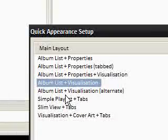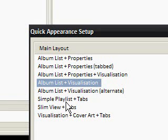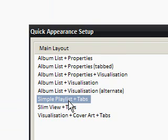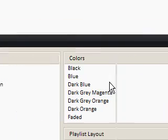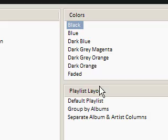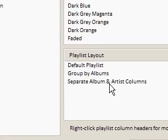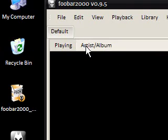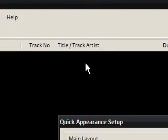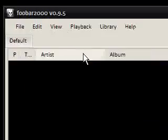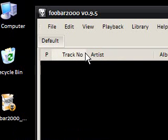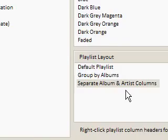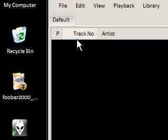Here we have the quick appearance, and you can basically click any of these and it changes the layout on various parts of the program. For me, I like it just having a long list where I can select what I want and organize it in ascending order, or just have it play on random and minimize it. So I'm choosing simple playlists plus tabs. I have a black theme so I'm going to choose black as my background. For playlist layout, I'd like to separate the album and artist — artist, album, title, duration — so I'll add extra columns in a minute. We say OK and that's pretty much done.